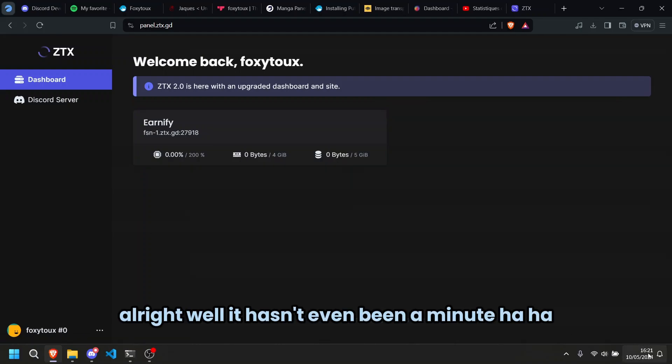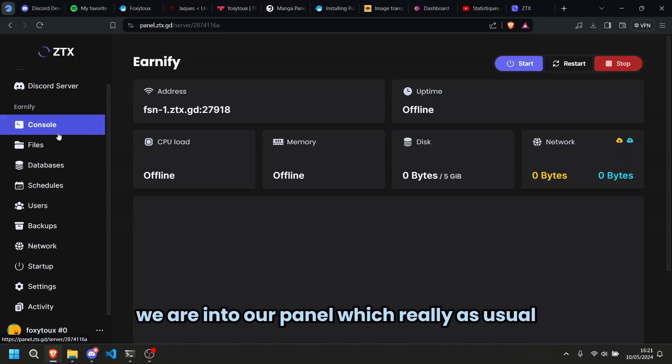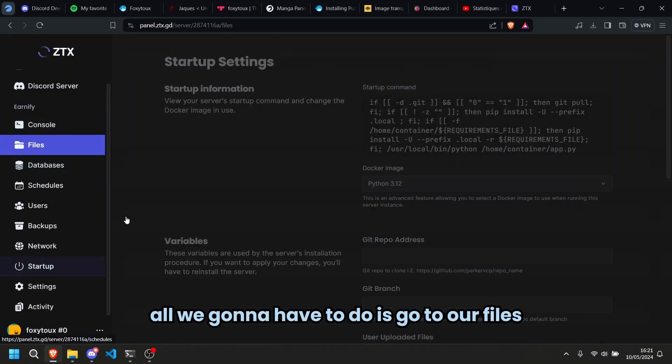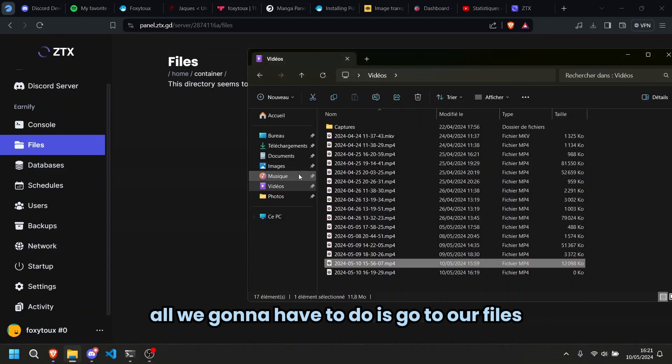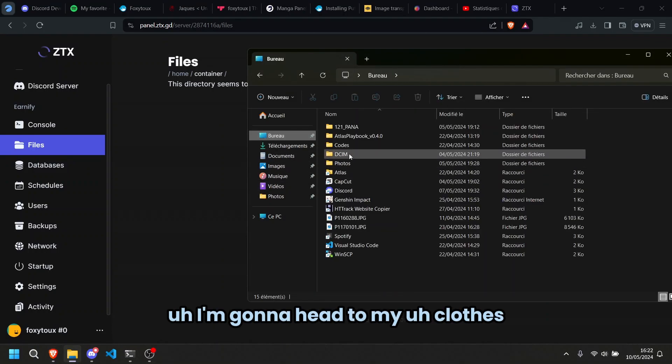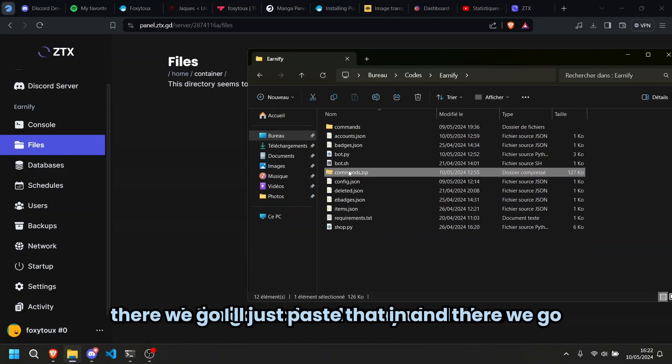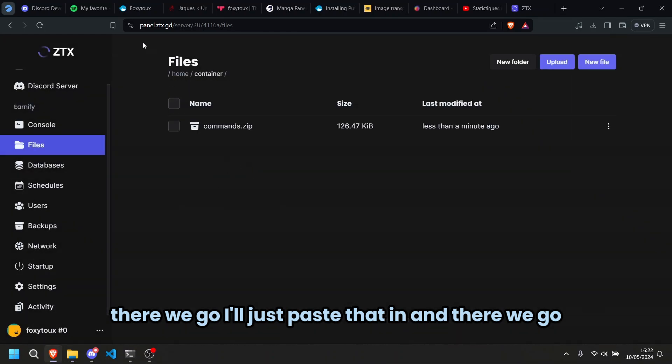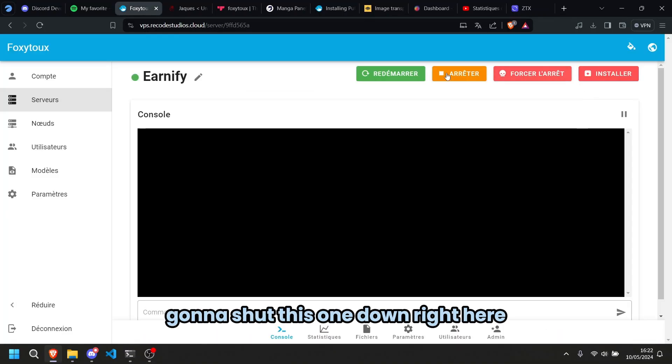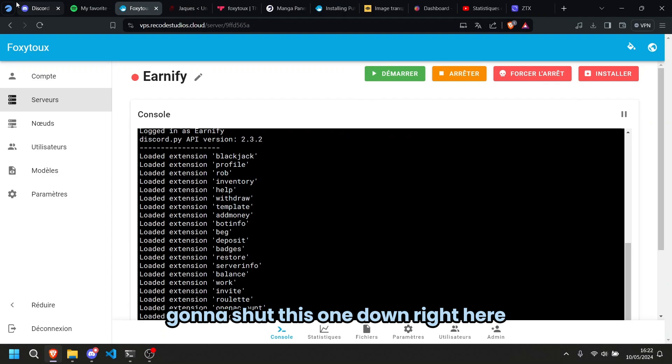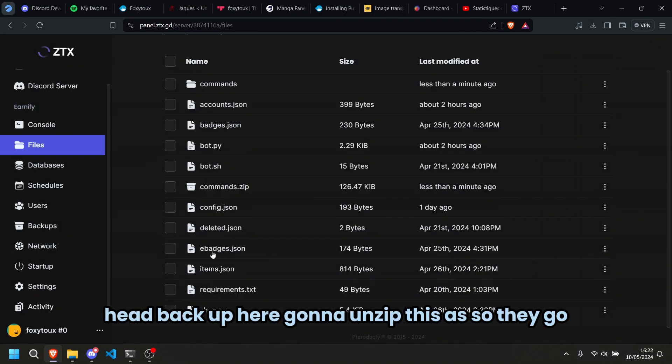Alright, well it hasn't even been a minute. We are into our panel, it's really as usual, all we're going to have to do is go to our files, I'm going to head to my codes, there we go. I'm going to just paste that in, there we go. I'm going to shut this one down right here, head back over here, we're going to unzip this.